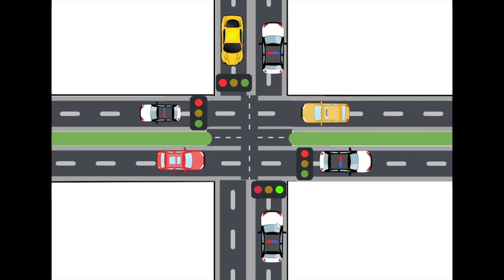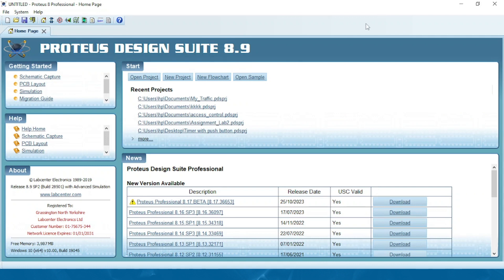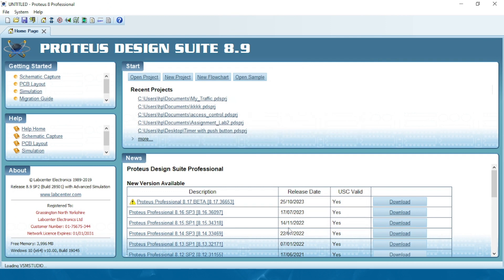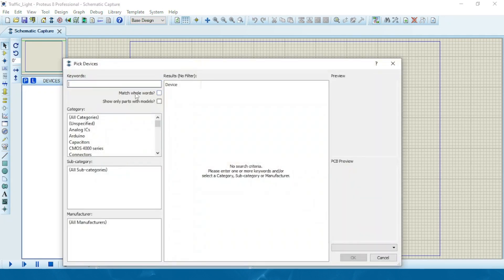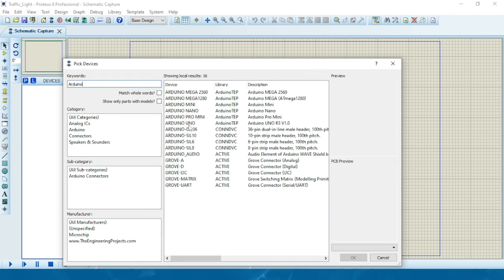Now let's jump into the component assembling. I have Proteus open and I'm going to go to New Project. I'm going to name it 'Traffic Lights', then click Next through the wizard. We'll need two devices: first an Arduino board, then our traffic lights. I'll search for Arduino Uno and select it.